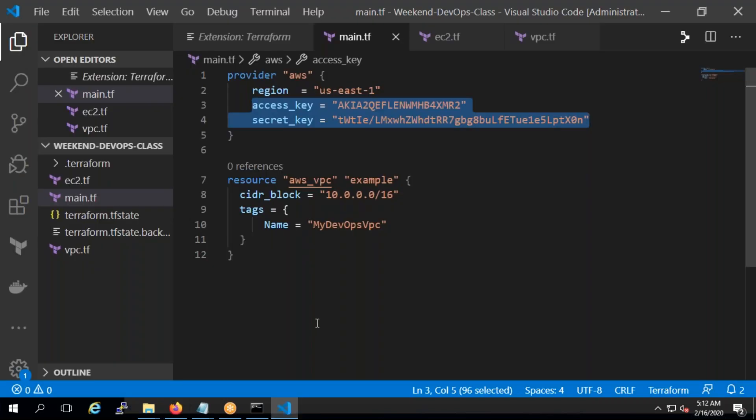This is how you perform terraform destroy. Any questions, any confusions? Harsha asks: does terraform apply only run that main.tf file? No, it's not like that. That's a good question — let me show you.